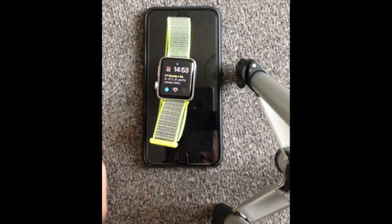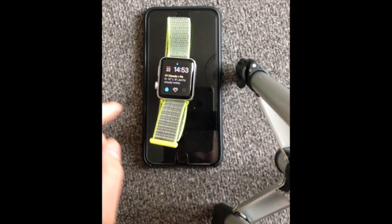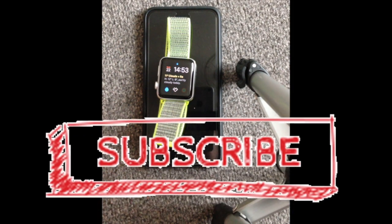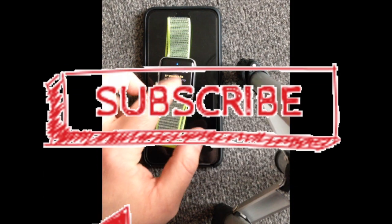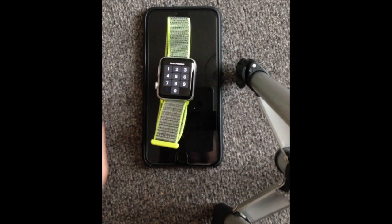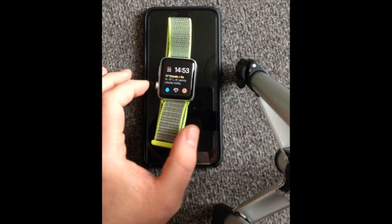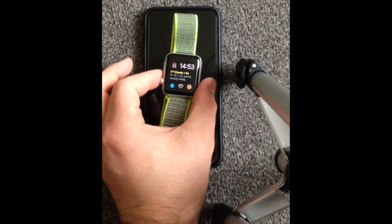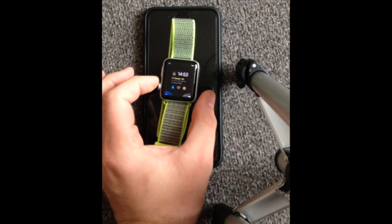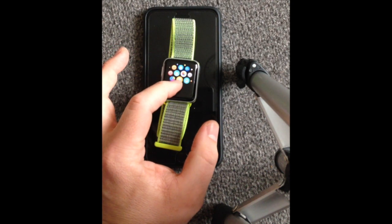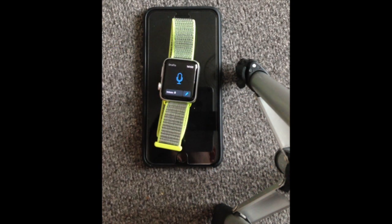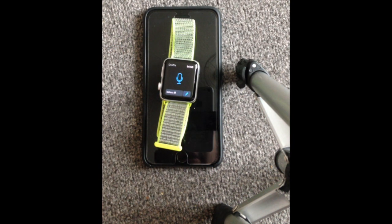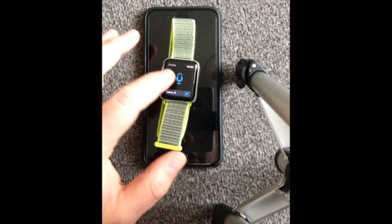Now Drafts 5 works with your iPhone, your iPad, and also your Apple Watch, which is what I really like about it. As you can see straight away when we launch this app, you've got the Siri option there, so you can dictate straight to your Apple Watch.